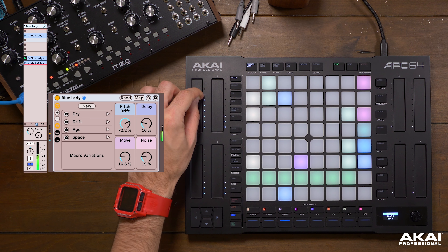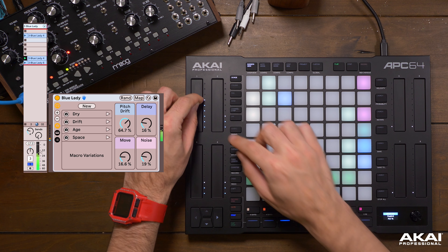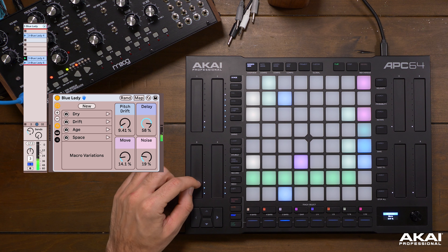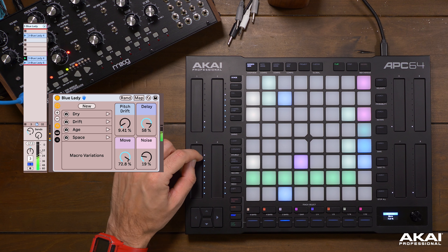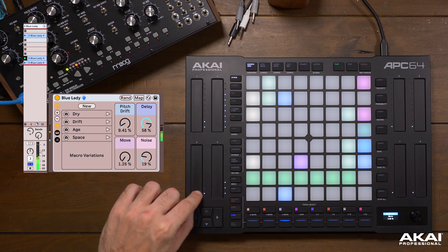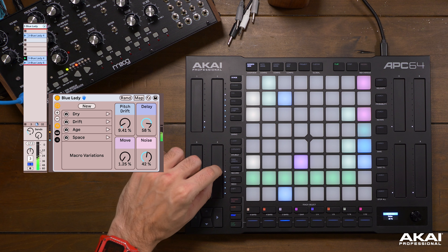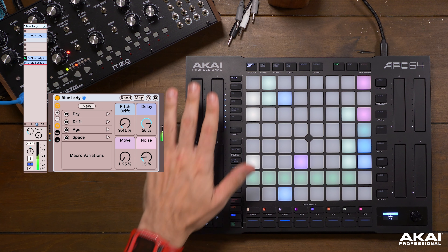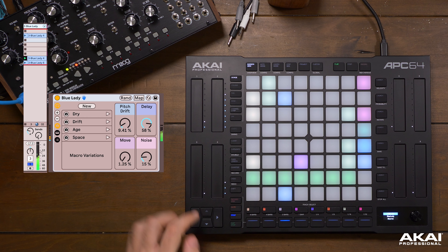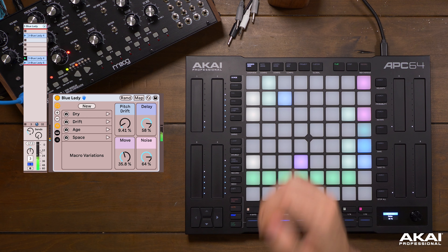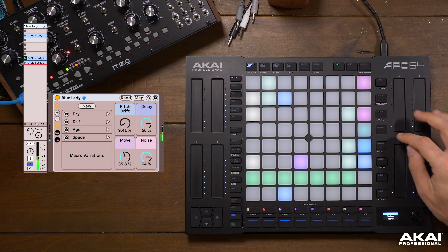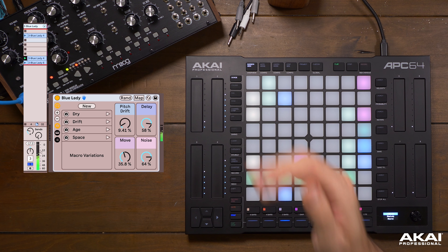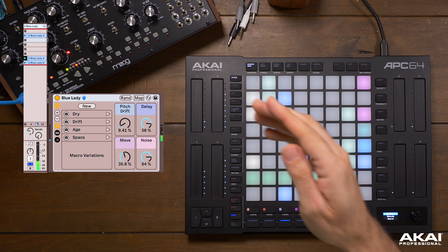Let's navigate over to this electric piano sound and solo it. In device mode, I can change parameters of devices like the macros on this instrument called the Blue Lady. So let's turn up that pitch drift, the delay, and see that the touch strips are reflecting the macros of this instrument that we've selected. Only the first four touch strips are illuminated blue, reflecting the color of the track, because there's only four macros in this instrument.